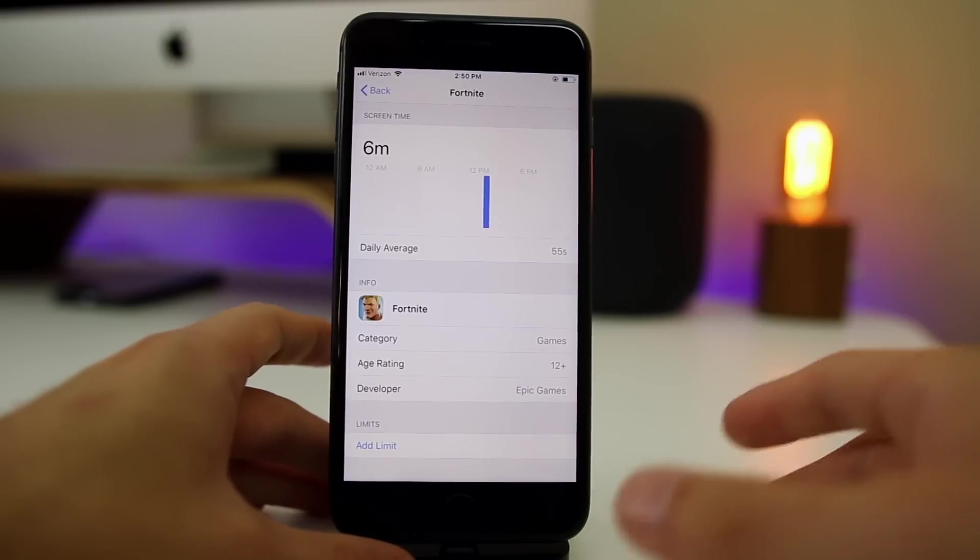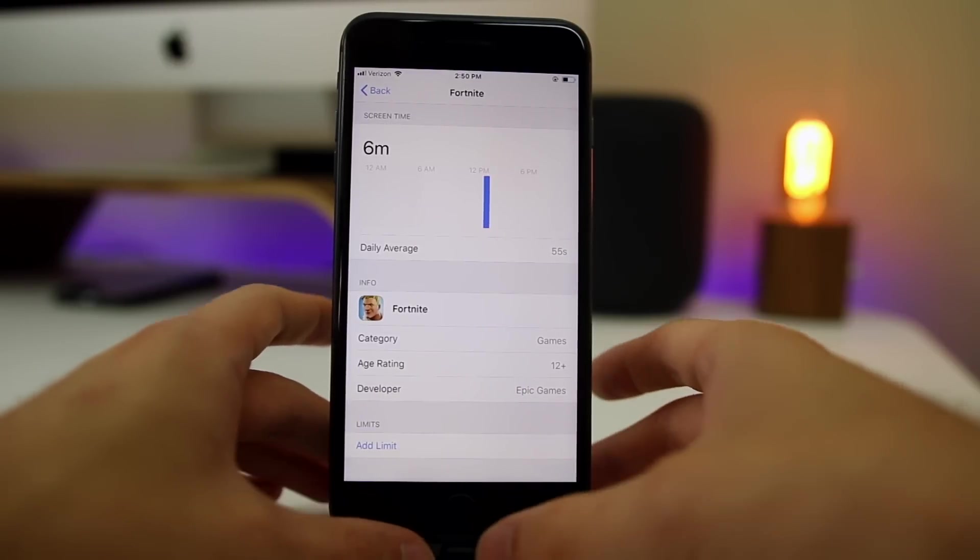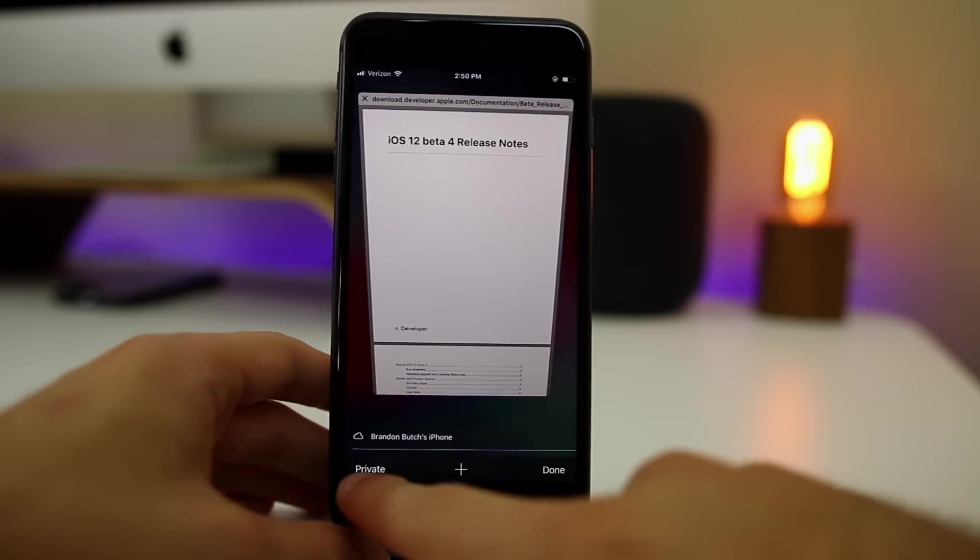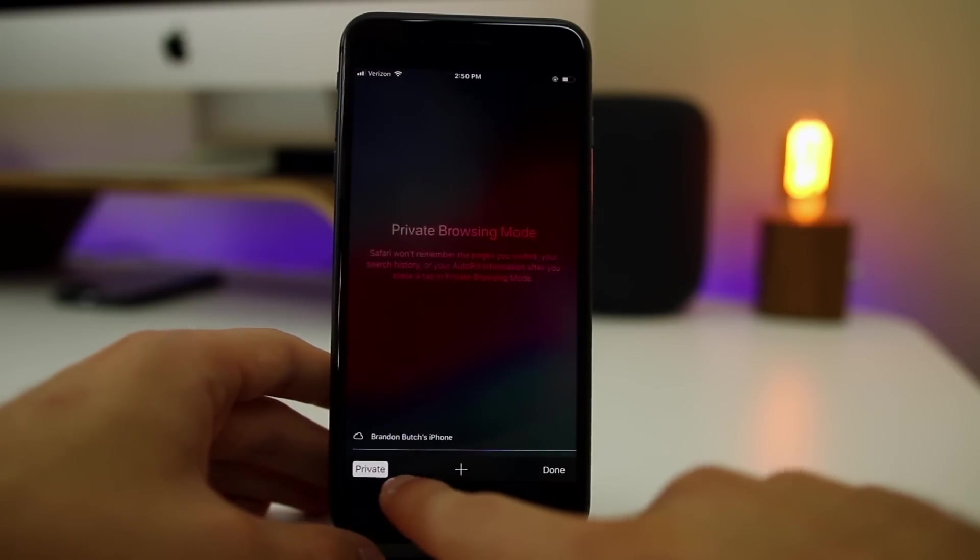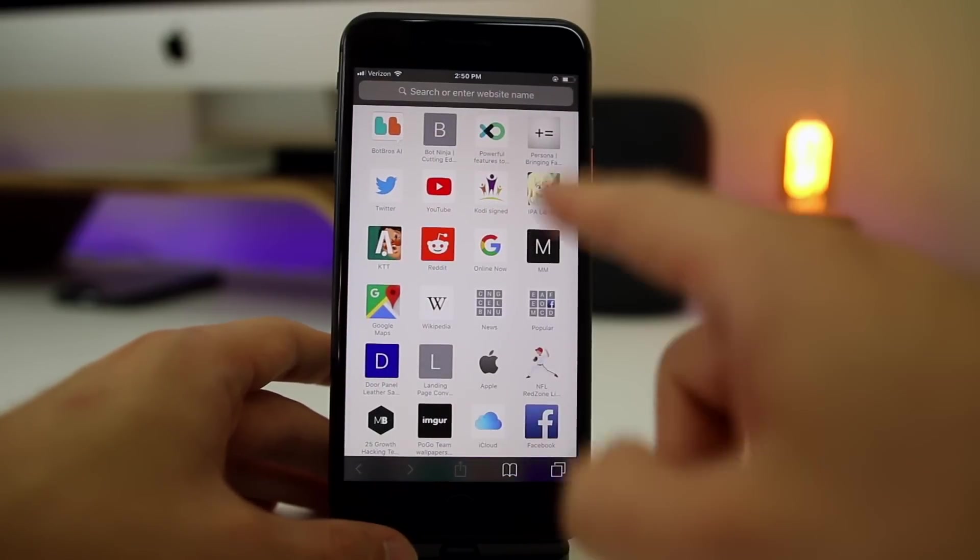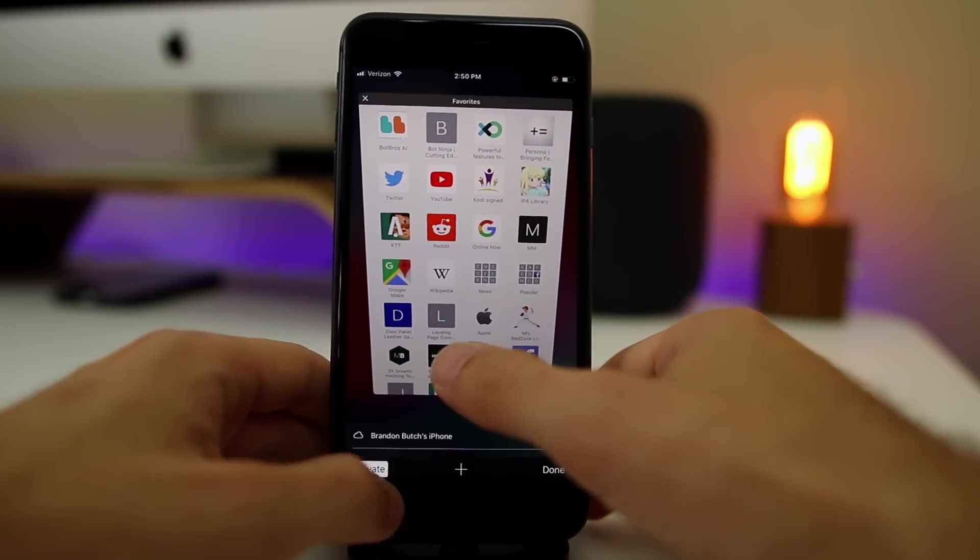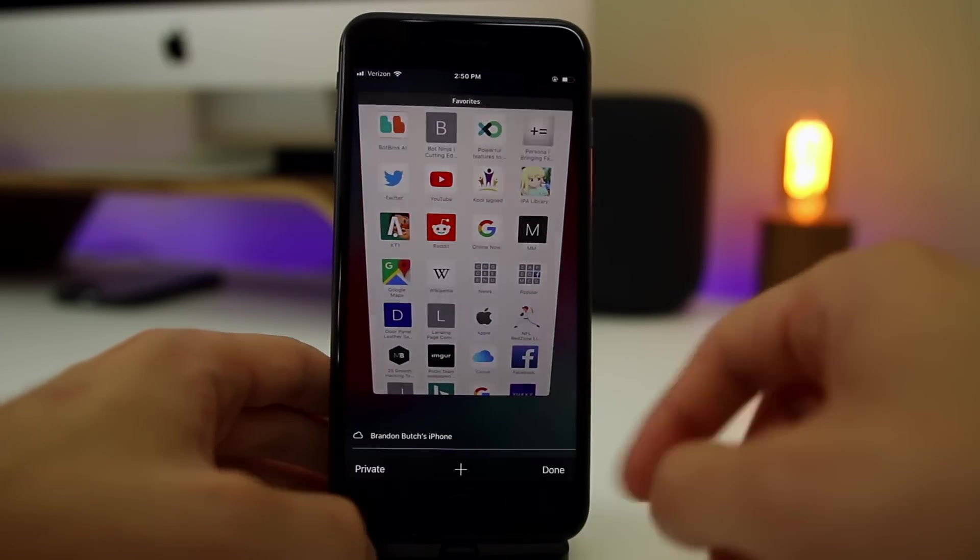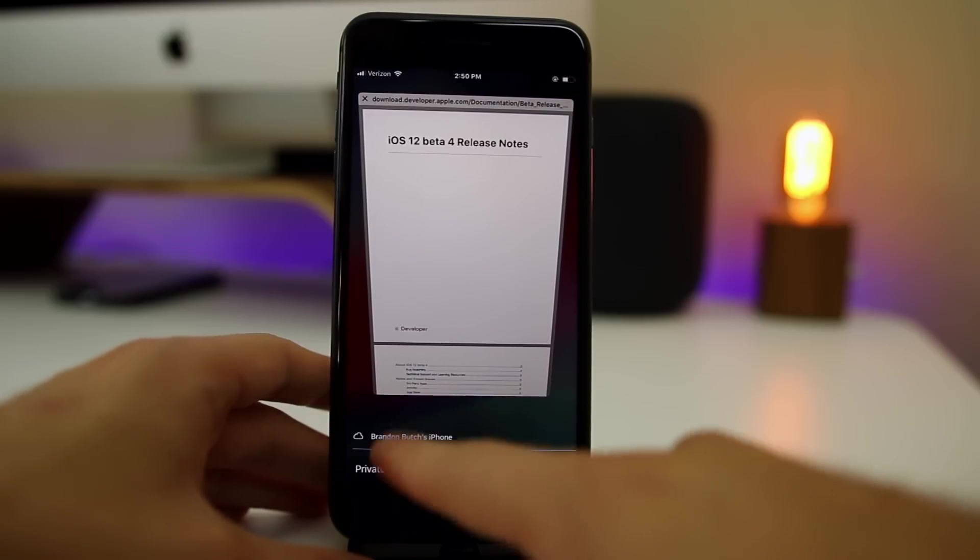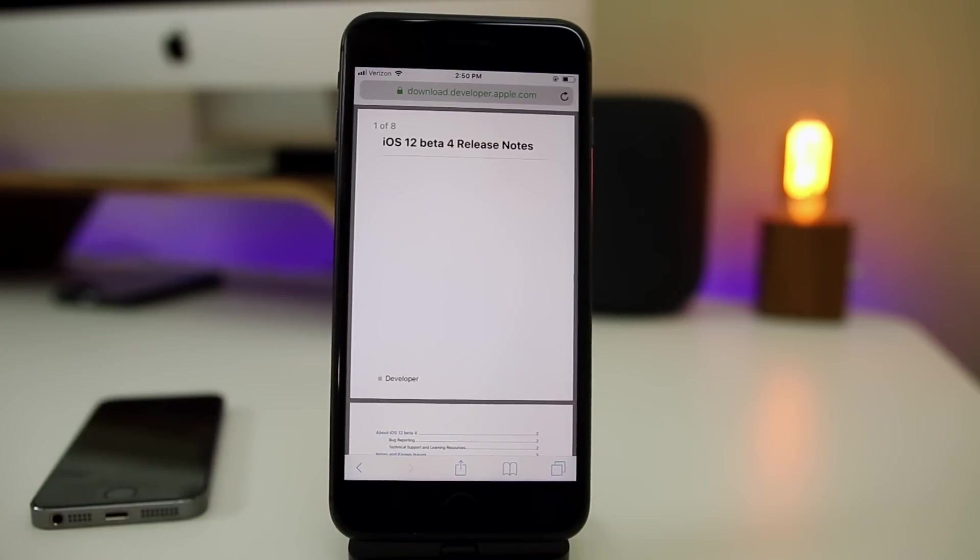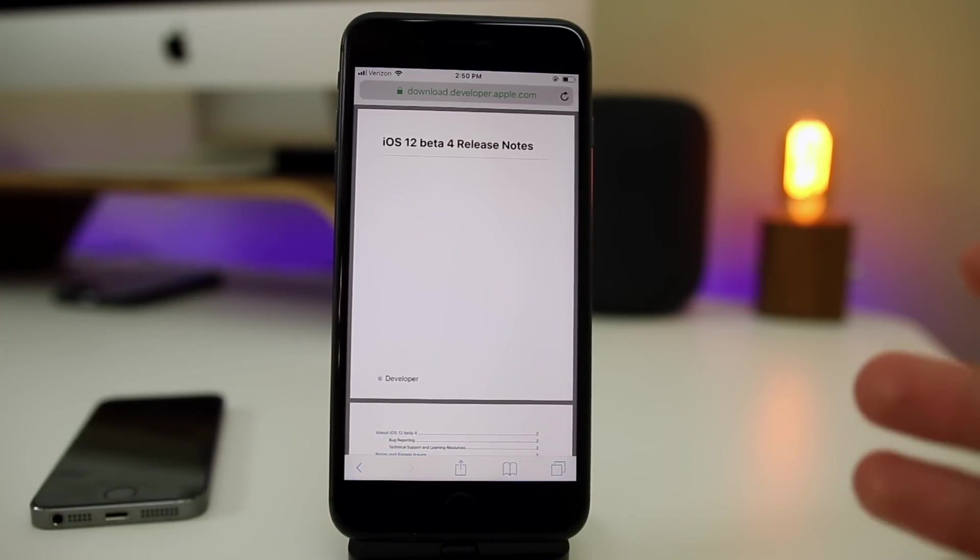And then finally, incognito mode, aka private browsing, is back in iOS 12 beta 4. Some people were not able to do this in beta 3. They weren't actually allowed to go into private mode or incognito mode for whatever reason. I never had that issue, but some people did. But now it is back for everybody here in beta 4.